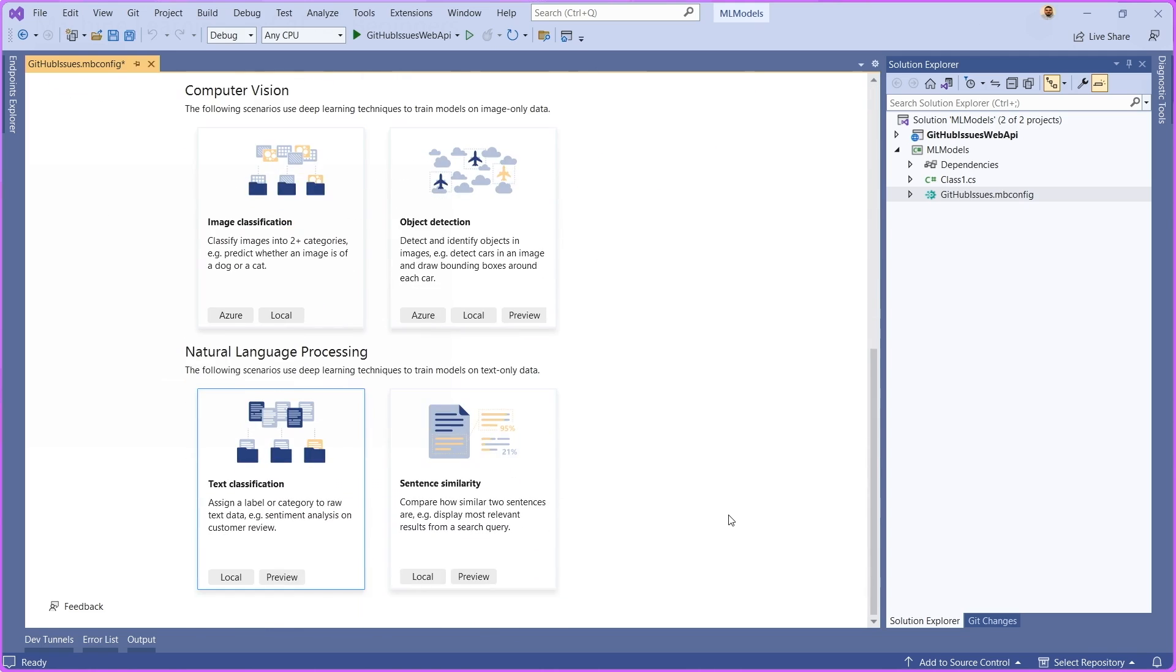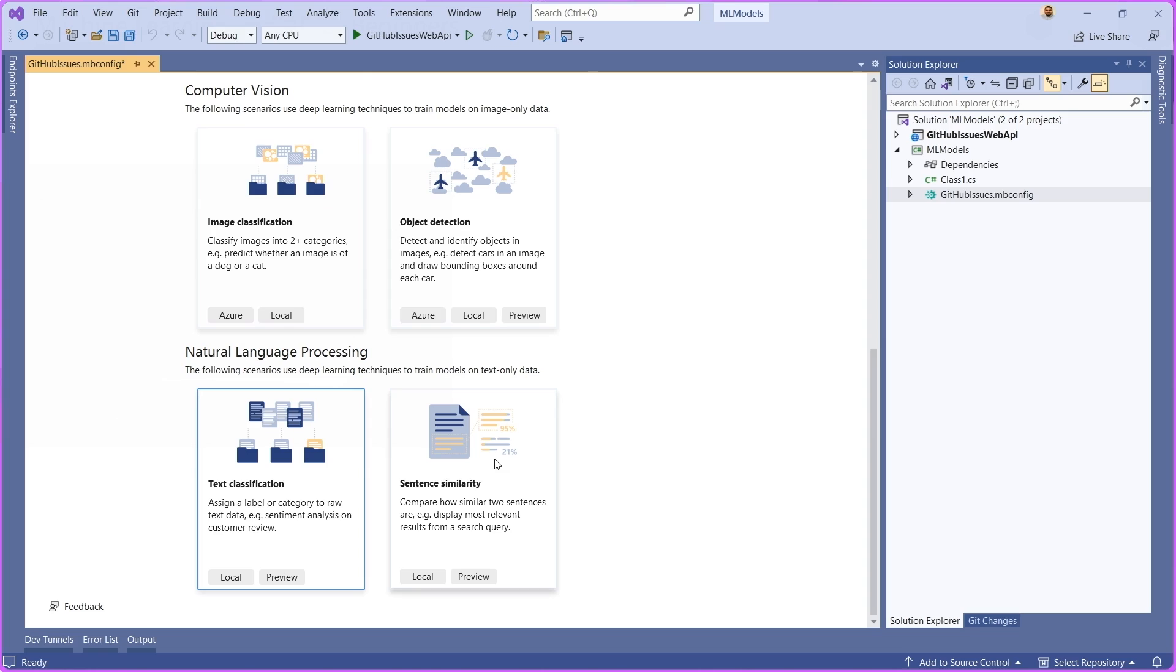We also have a few deep learning scenarios, such as these computer vision scenarios. In the computer vision section here, we have image classification and object detection, as well as for language, we have text classification and sentence similarity.